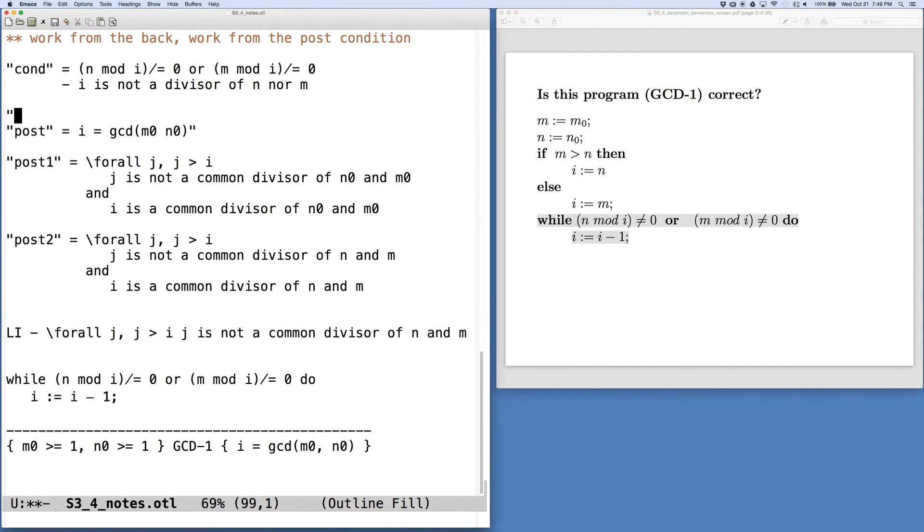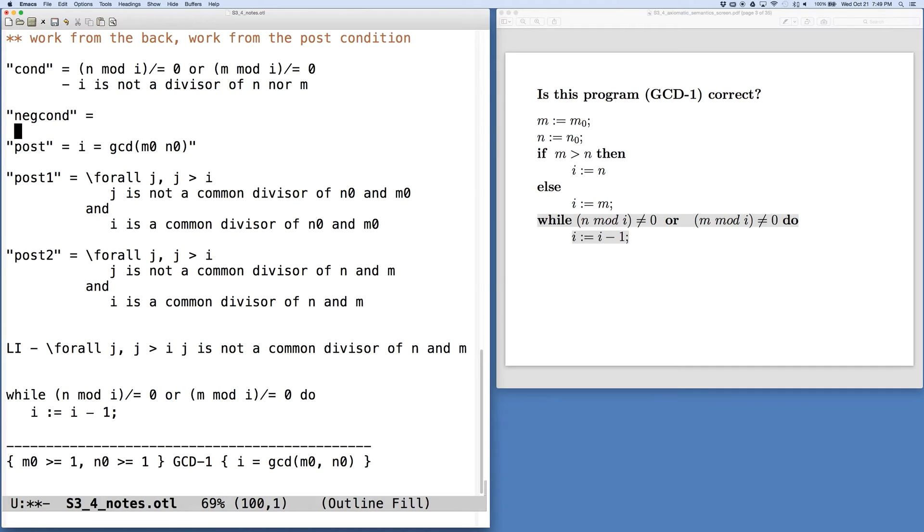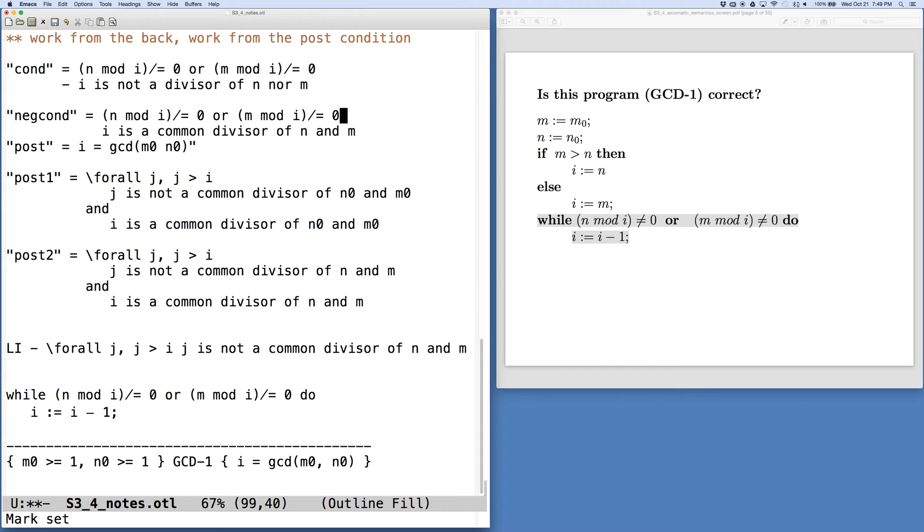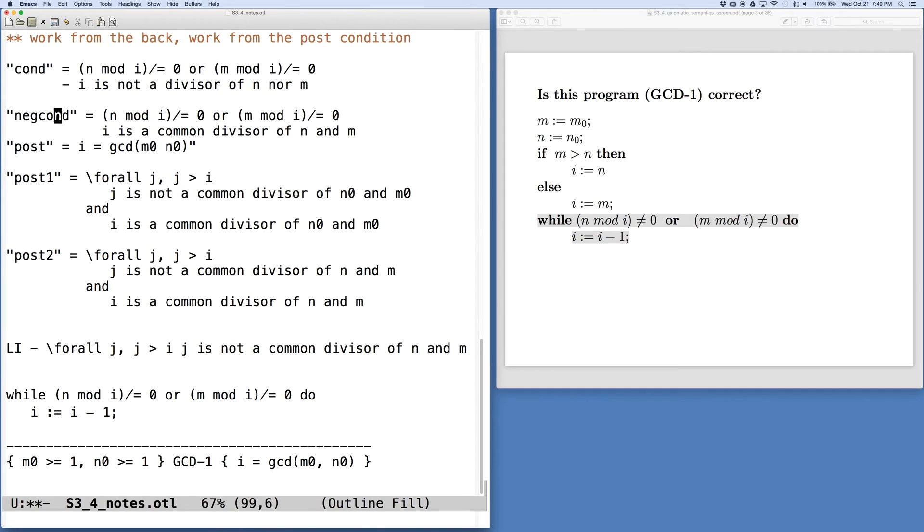And so we need to start thinking about how we can put some of these pieces together. So we can make another abbreviation here. Before we put the pieces together, we'll consider another expression, the negation of our condition, which would be that i is a common divisor. And in this case, we need to negate this. So we're going to do the negation of the condition in the while loop. And so this is a thing that's going to have to be true after the while loop. And so what does this look like if we negate this? Well, this just says that it is a common divisor.